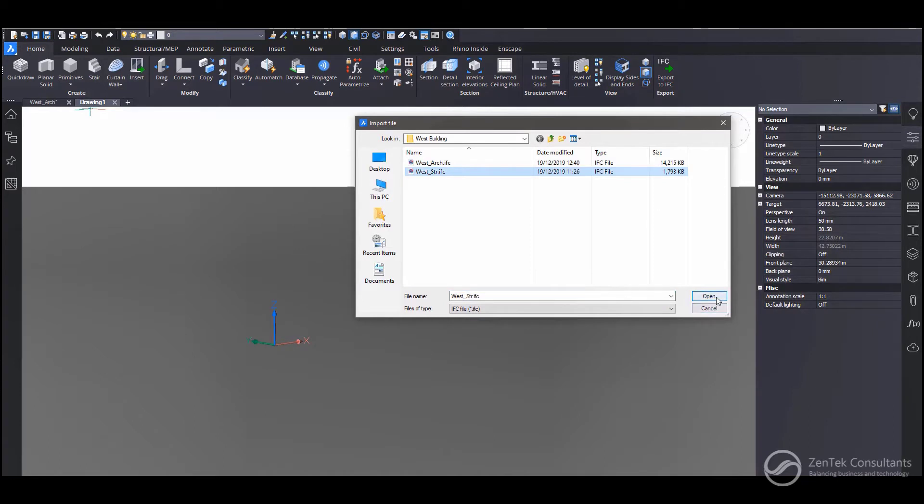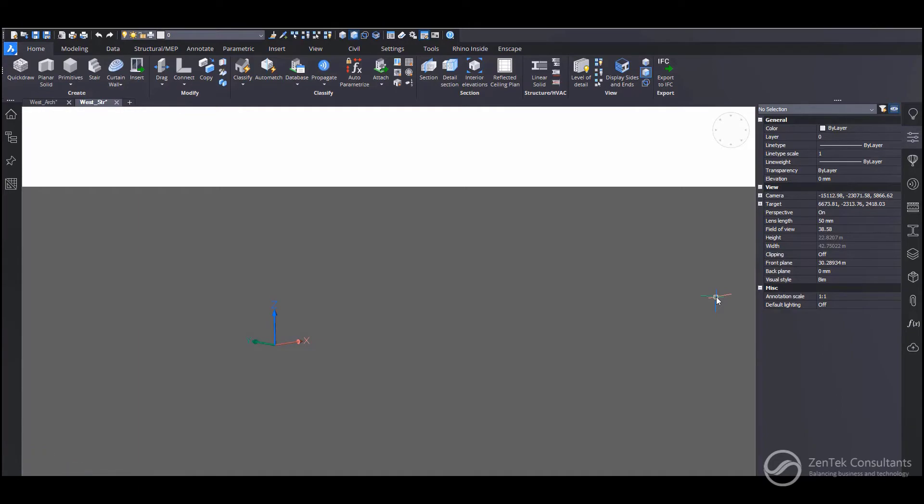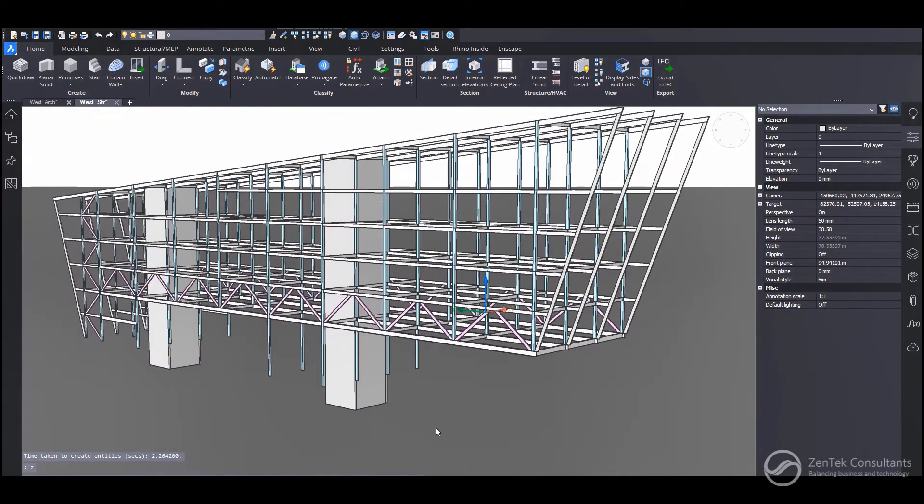And everything that I choose here from the IFC file is going to be converted to a native DWG format so that I can make modifications to the model as I need. So just give it a second here to just load itself up. There we go. There it is. So it comes in.